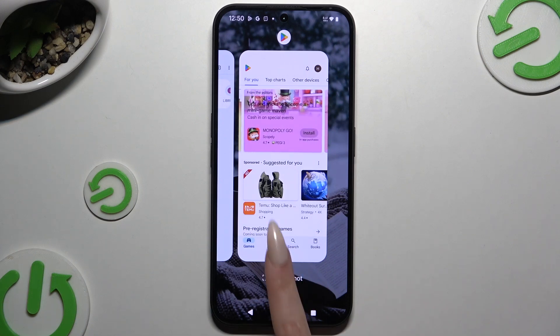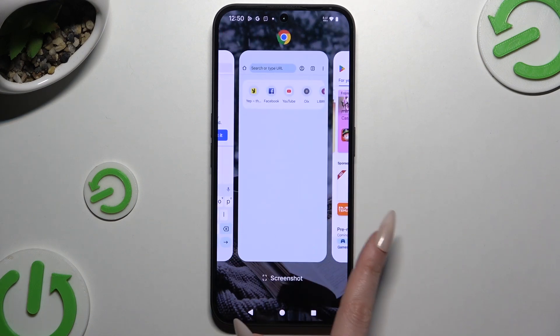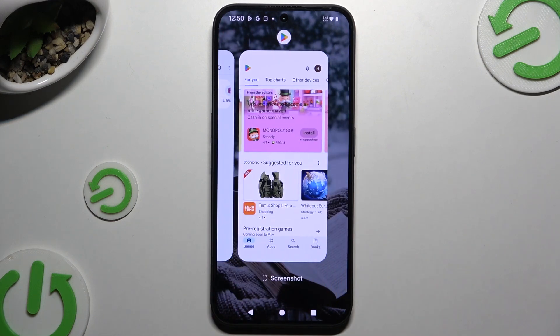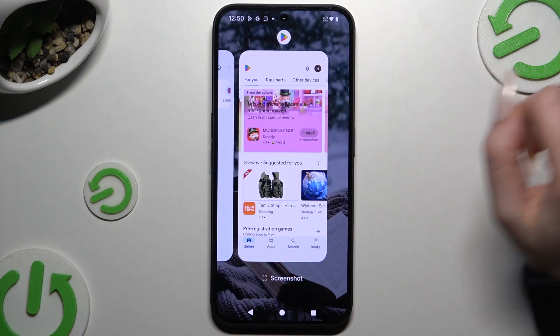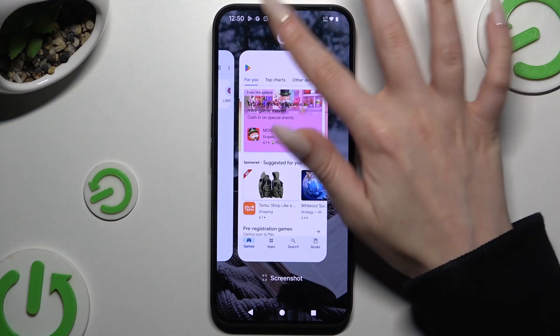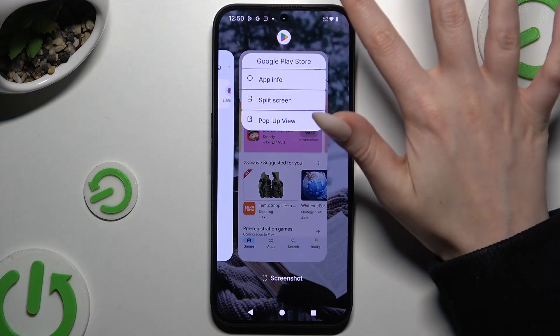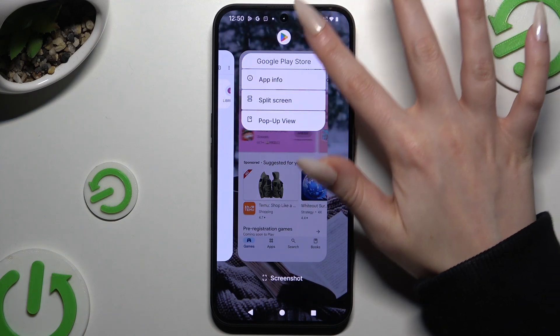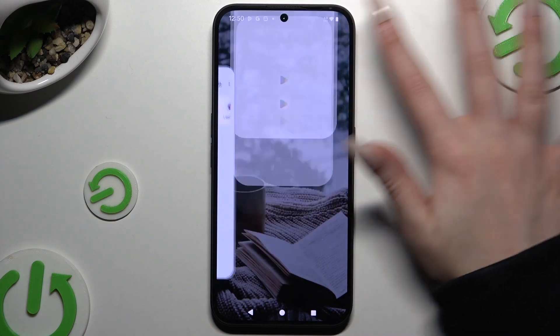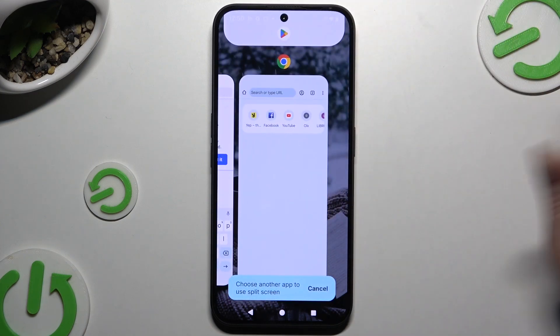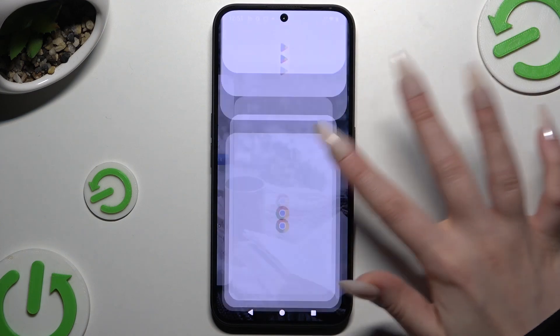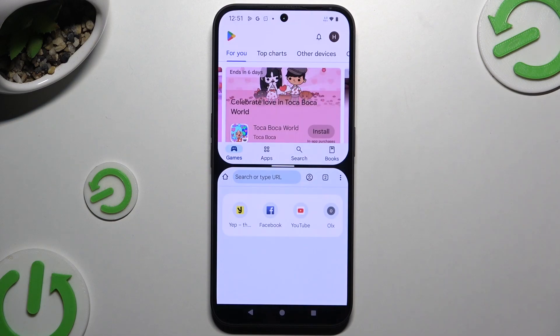Now you need to decide which app you wish to use on the top half of your screen. Click on its icon, select split-screen, and tap on the second app.